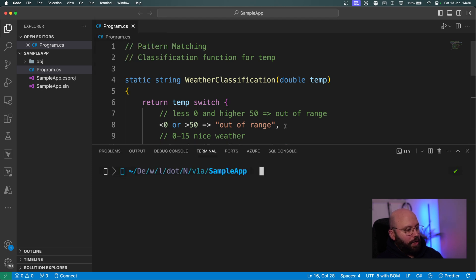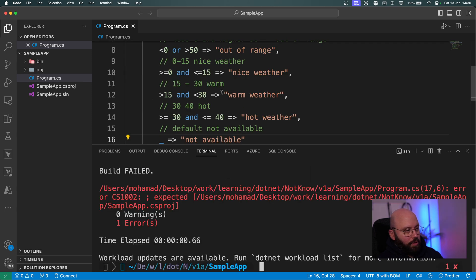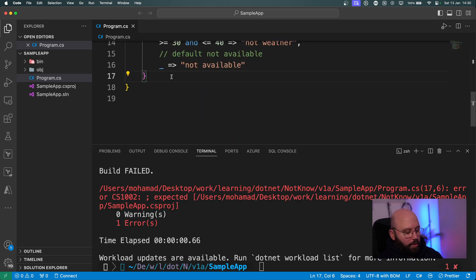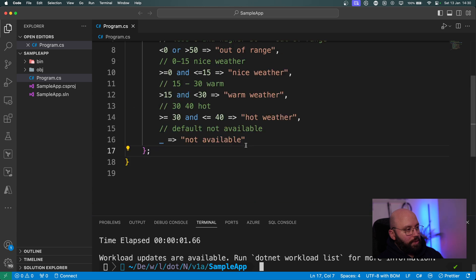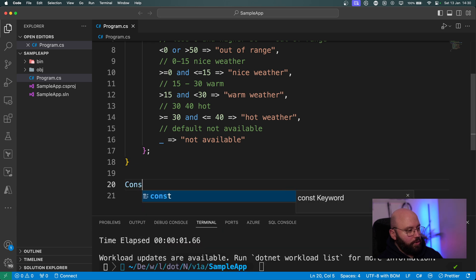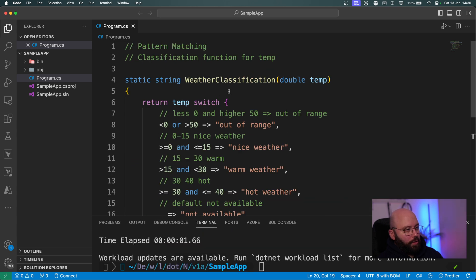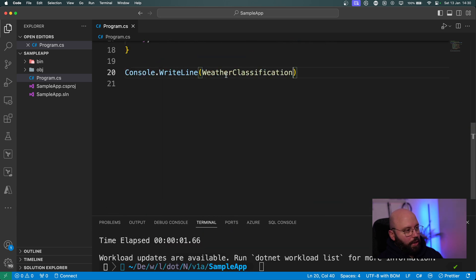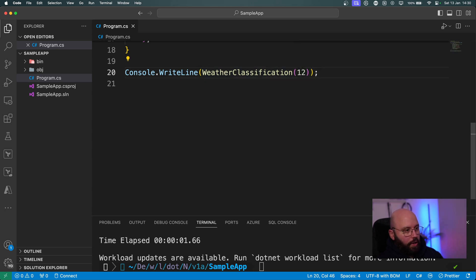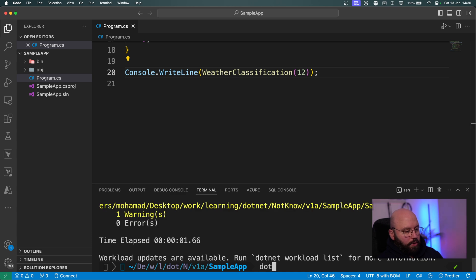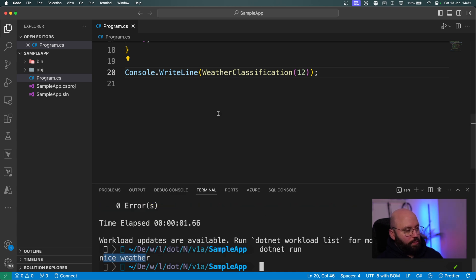Let me run 'dotnet build' to make sure nothing is broken. I missed a semicolon — it's always something small. After fixing it, 'dotnet build' succeeds. Now I'll create output with Console.WriteLine calling WeatherClassification and passing 12 as the temperature. Running 'dotnet run', I get 'nice weather'.